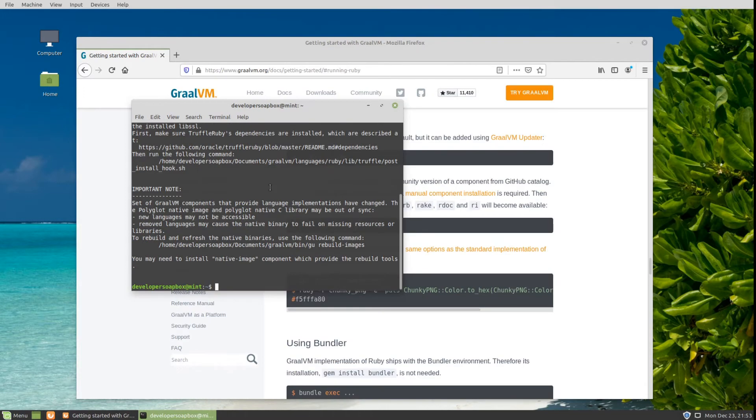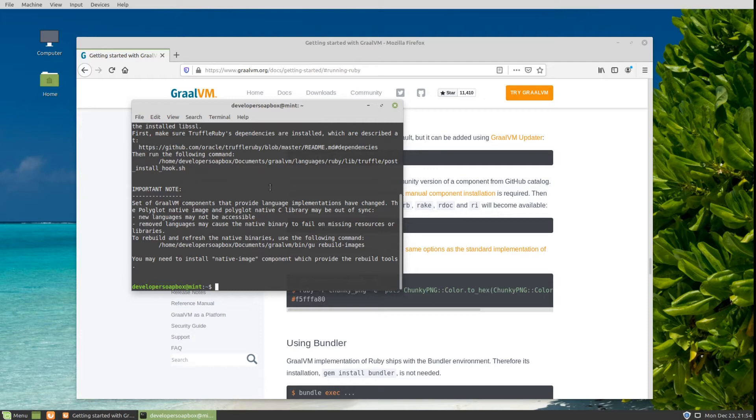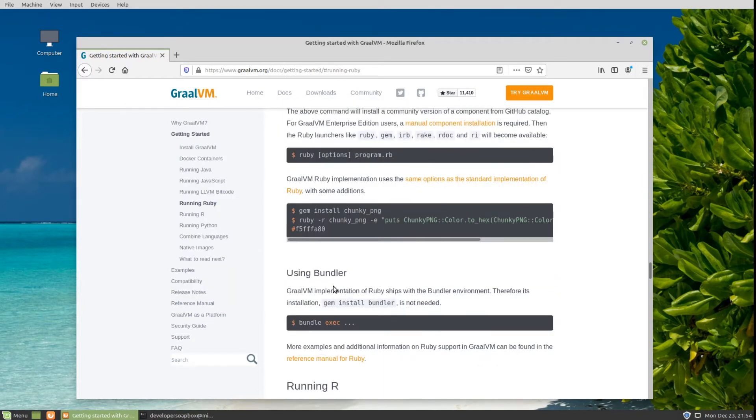Once the installation finishes, this is pretty much business as usual as a Ruby developer. From here on you do get some advantages. The GraalVM interpreter is very optimized, so in general your programs will run much faster than the standard C implementation.